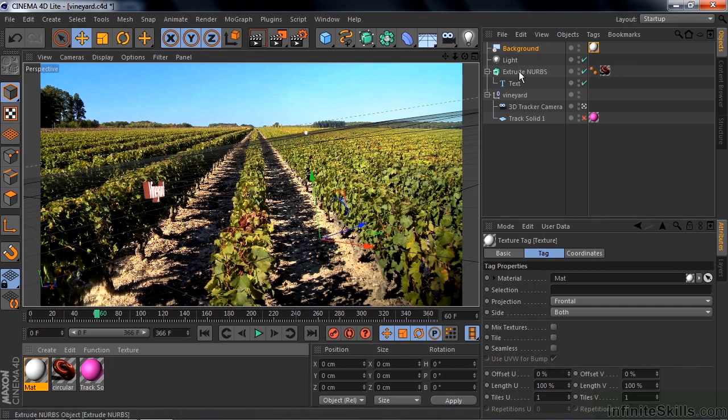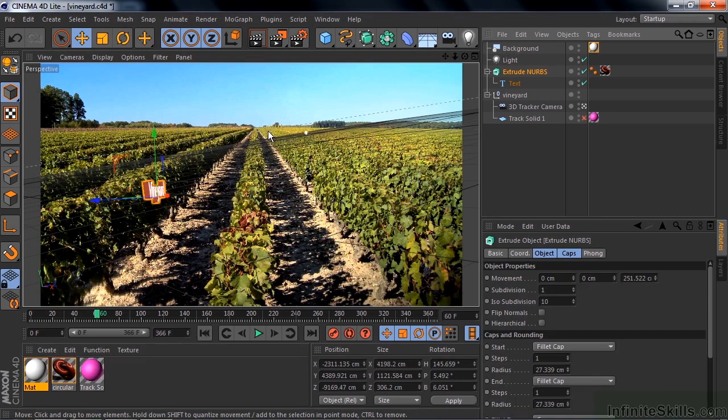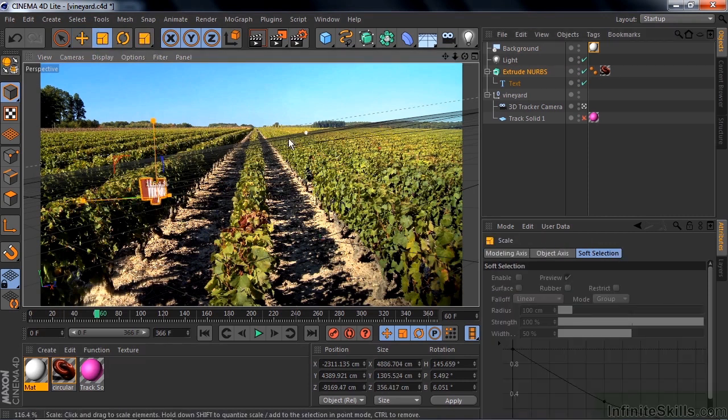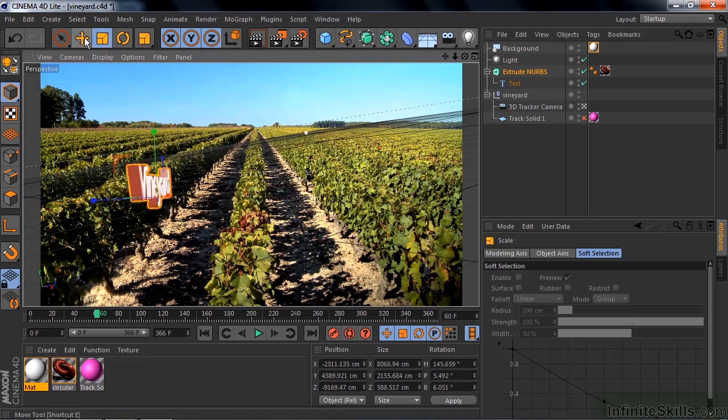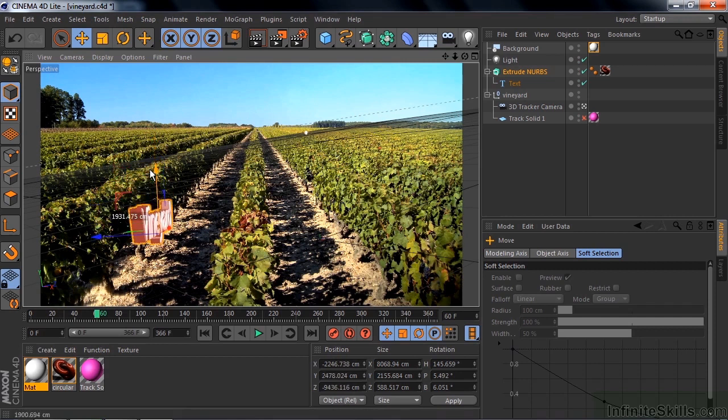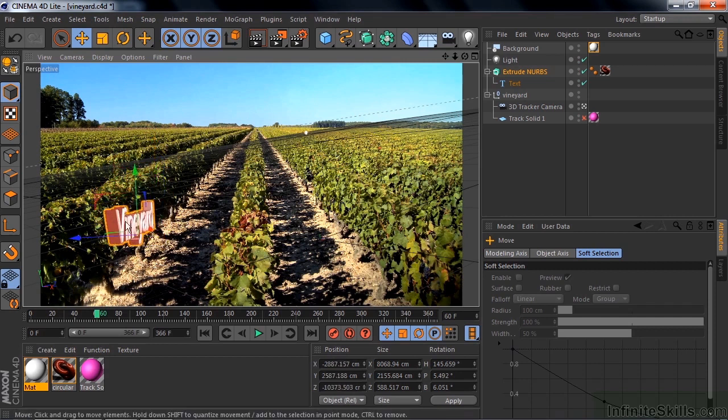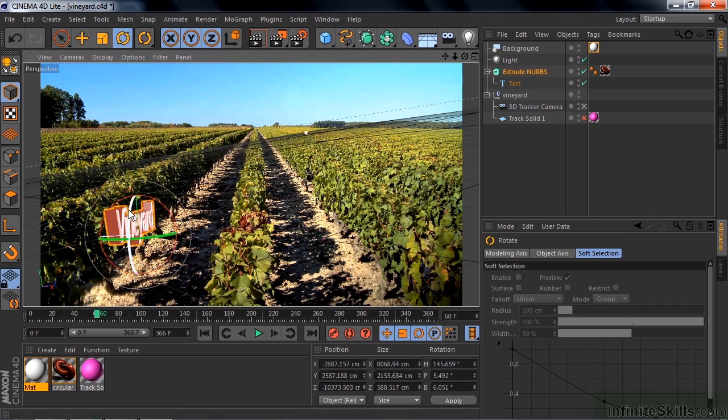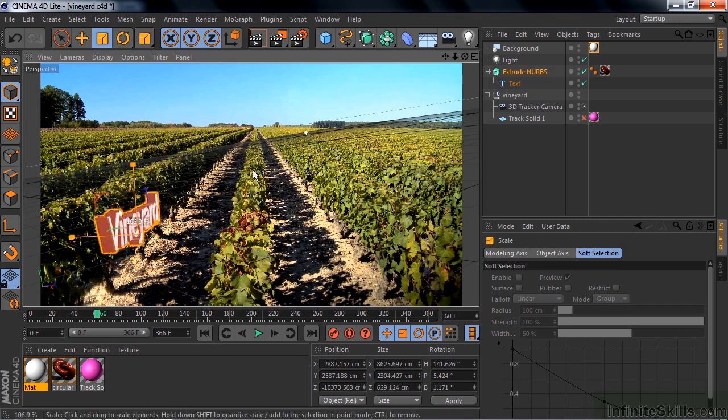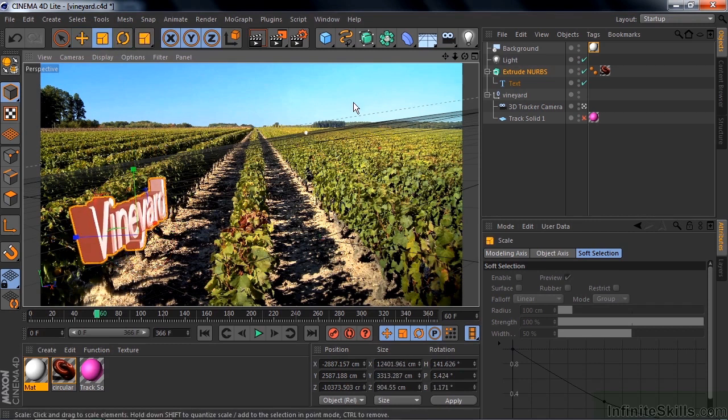So you might want to select the vineyard and make it a little bit larger. And you can position it a little bit better perhaps. Knowing that no matter where you put it. The camera will properly track it. Because that's how the camera was designed. To make sure this thing stays put as the camera moves. It's really very clever how the camera tracker works.